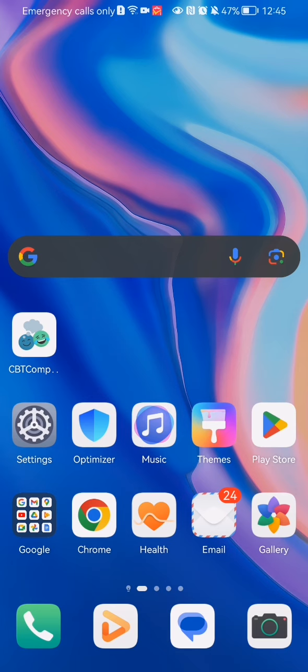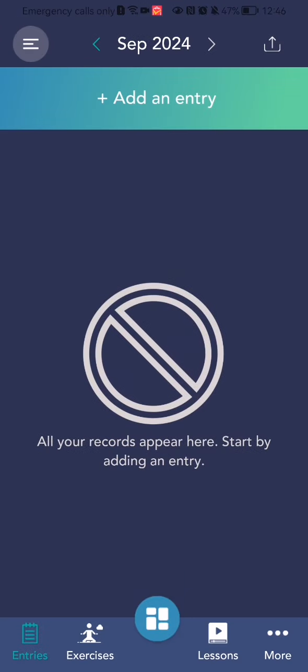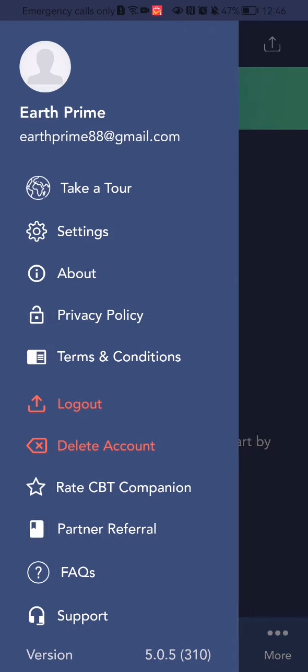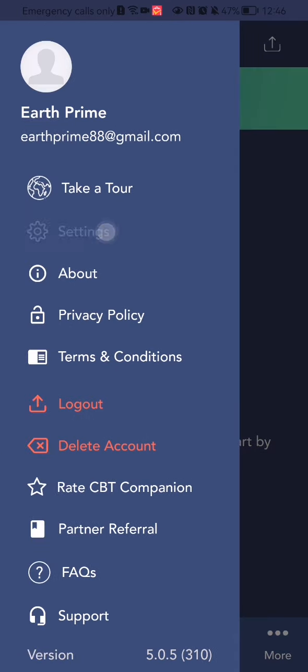The first thing you need to do is enter the app. Once you are on the home page, look at the top left corner where you will see three lines. Press on it and then press on the settings option.